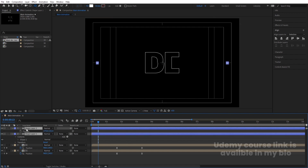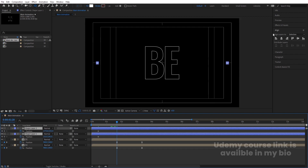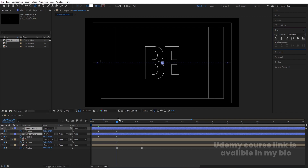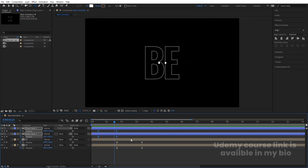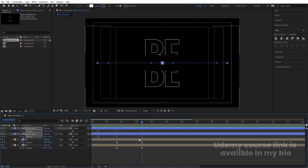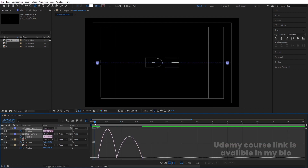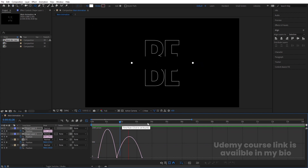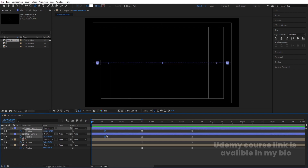Now select both of these layers and press P for position. Create one keyframe. At this point I want both ellipses at the center, so I'll select both, go to the Align tab and choose align horizontally — they will come to the center. Select both and hit F9. Then go forward and copy the first keyframes — Ctrl-C, Ctrl-V for each — and select those new keyframes and hit F9. Go to the Graph Editor and adjust the graph handles to get the proper easing.